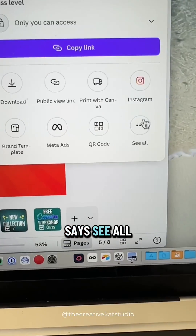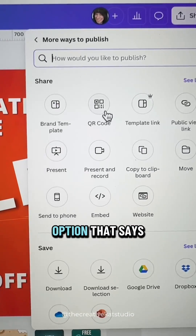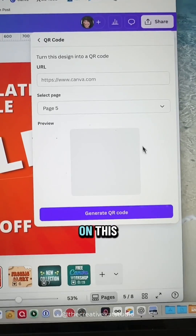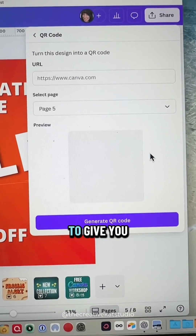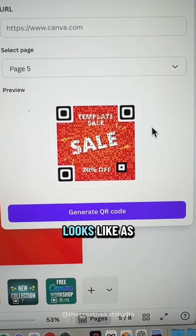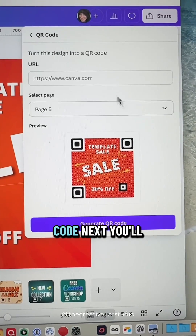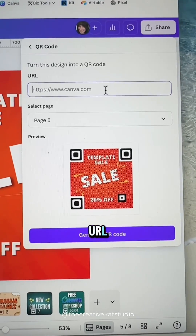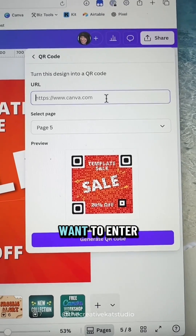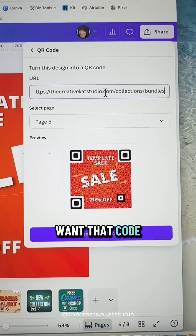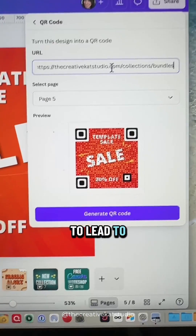Click where it says 'see all' and there's an option that says QR code. When you click on this, Canva is going to give you a preview of what your design looks like as a QR code. Next, you'll click in the URL box and you want to enter the URL of where you want that code to lead to.